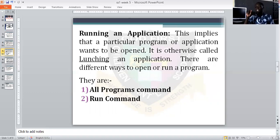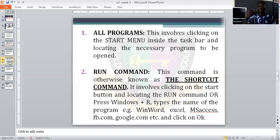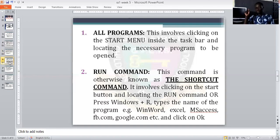In the Run dialog, type 'powerpnt' and press Enter — the program will automatically open for you. If you are working with Microsoft Word, type 'winword'. The Run command is basically a shortcut. To open an application on your computer there are two ways: the All Programs command, or the Run command. The All Programs command involves clicking on the Start menu in the taskbar and locating the necessary program to open. The Run command is otherwise known as the shortcut command.